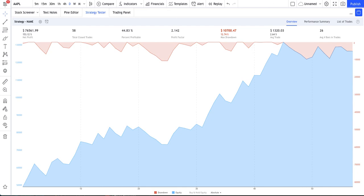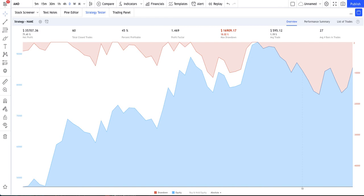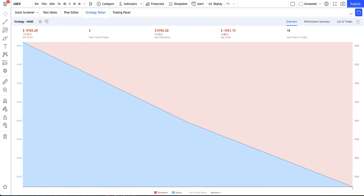Let's look at the stock market now. In the case of Apple, the strategy is applied in the same way. The return was 153% with 58 trades. Tesla was plus 65%, FB plus 7%, AMD plus 71%, Netflix plus 89%, GE plus 120%, Uber finished in the red at minus 11%, and Visa plus 4%.